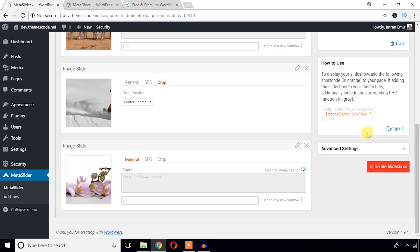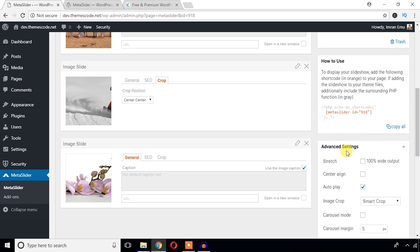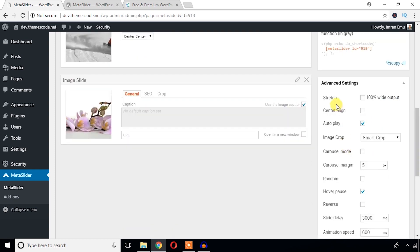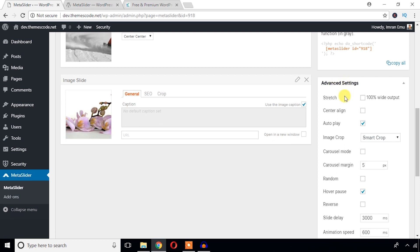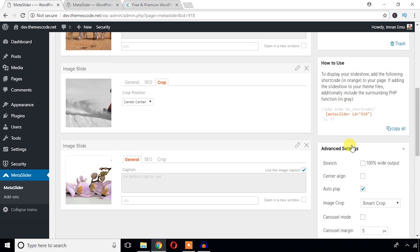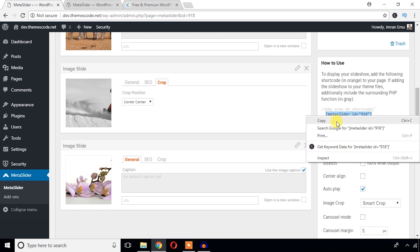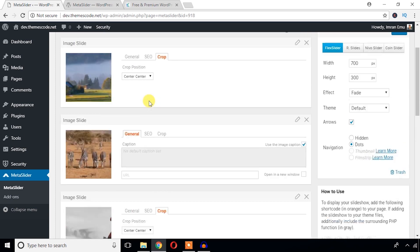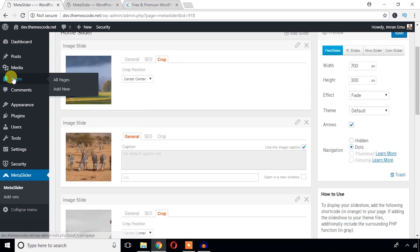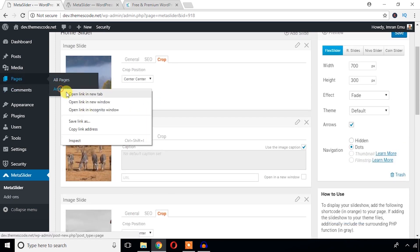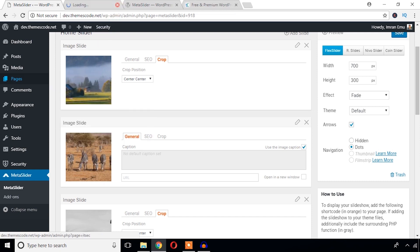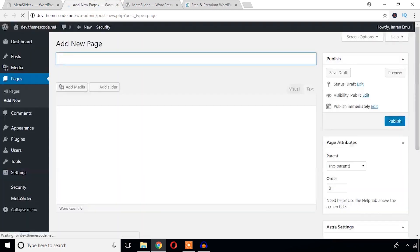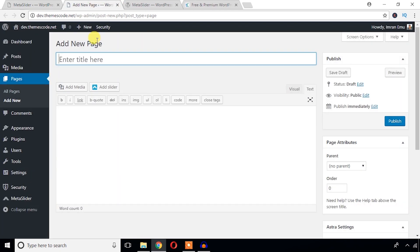And advanced settings. Okay, I'll just come back to this advanced settings later. Just going to copy this shortcode and firstly just display the slider. So to display the slider, I'm going to create a page. I'm going to name it slider.